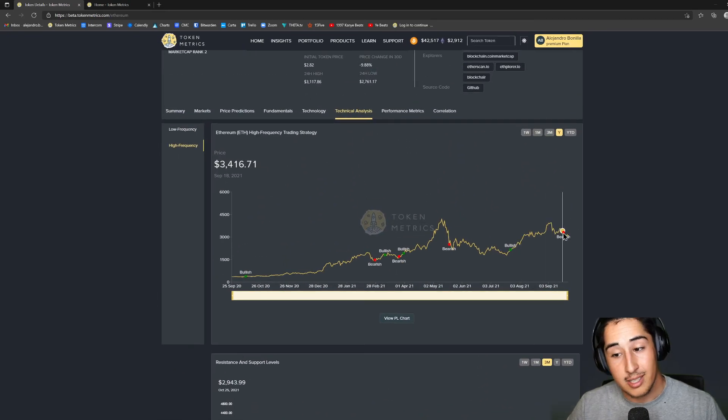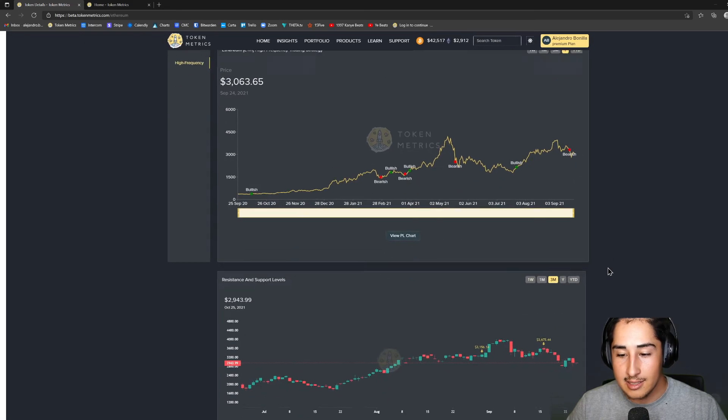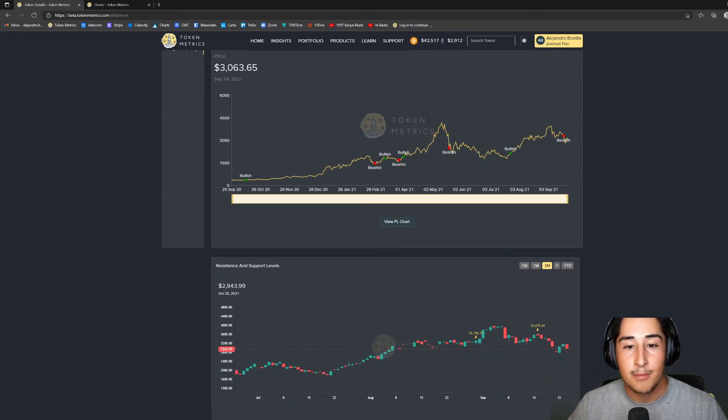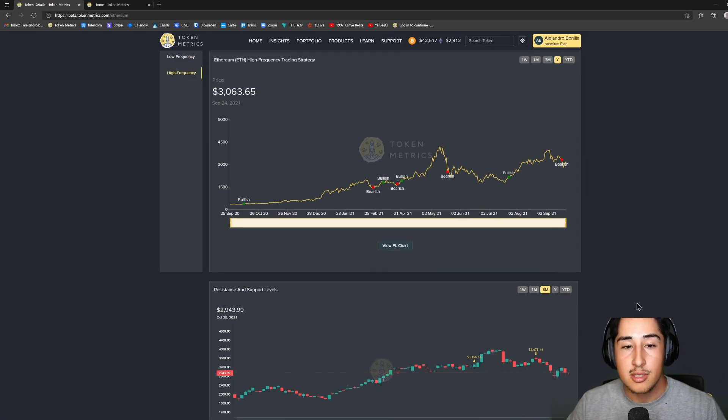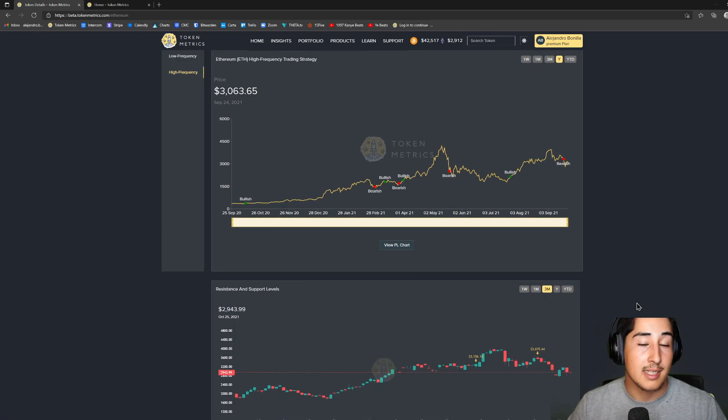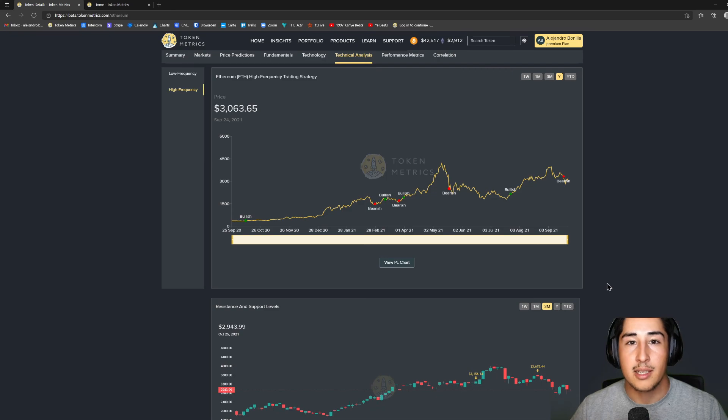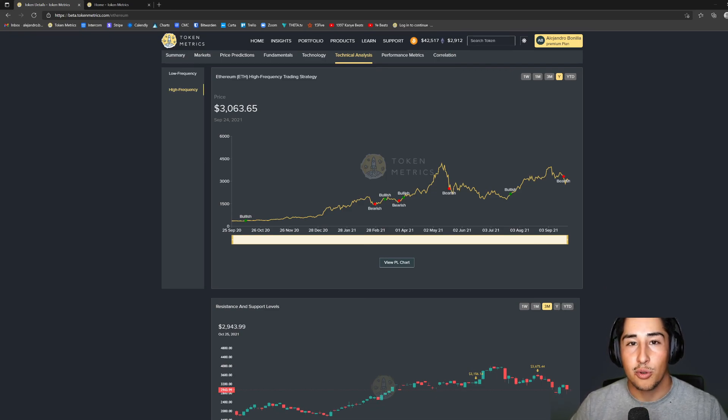However, based on the chart it looks like it's going to be broken and this is essentially become a new level of resistance for us to break. So definitely using your resistance and support levels to automate the TA combined with your trading strategy can help you make a whole bunch of different decisions in regards to how you want to proceed with your portfolio.